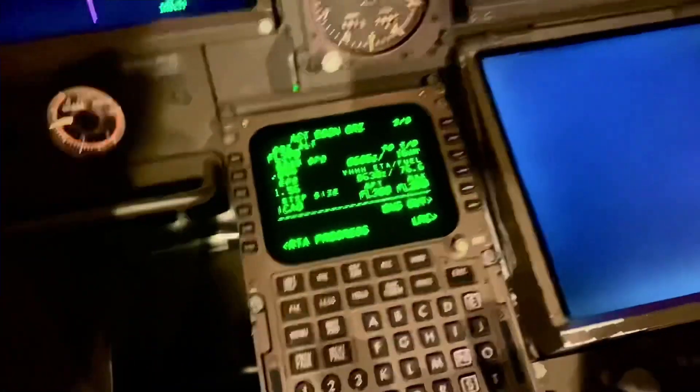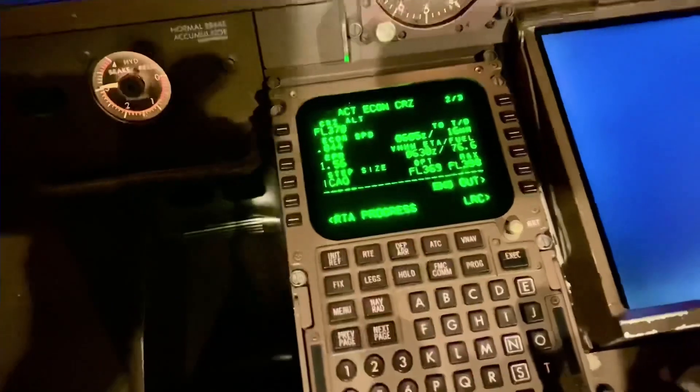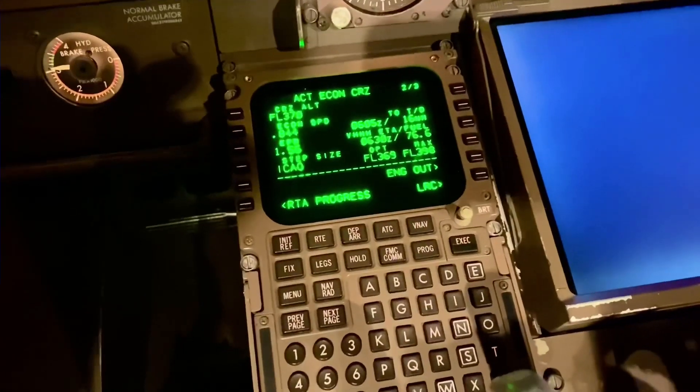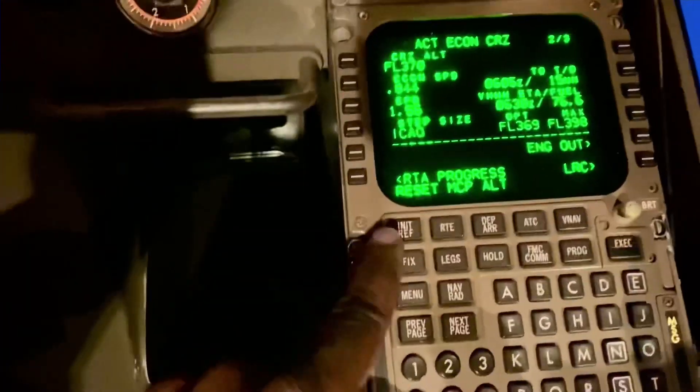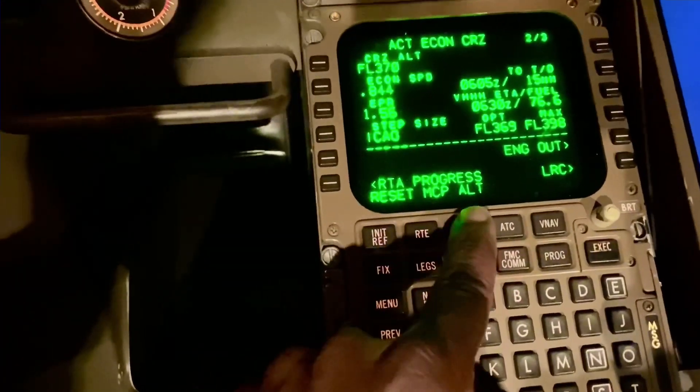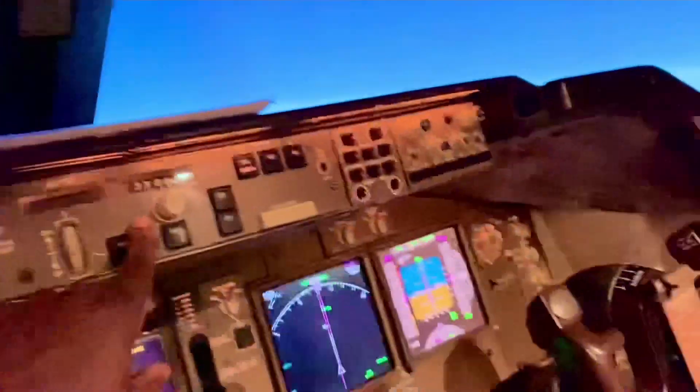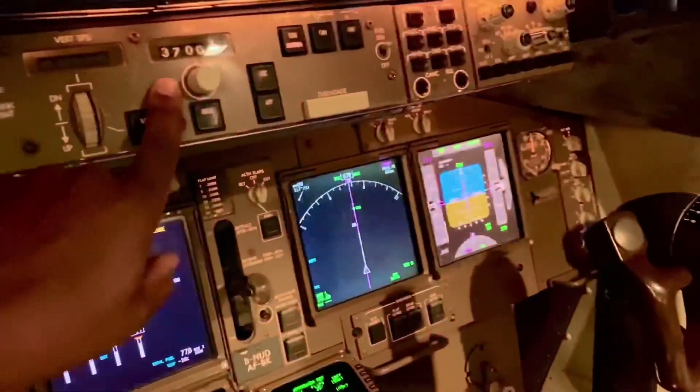How far are we? 16 miles to our descent point. See what it says now? It says 'reset MCP altitude.' The reason it's saying that is it's telling you you're two minutes away from descending, and you haven't set this to a lower altitude yet. So at this point, the captain — whether he's the PF or the PM — says 'request descent.'